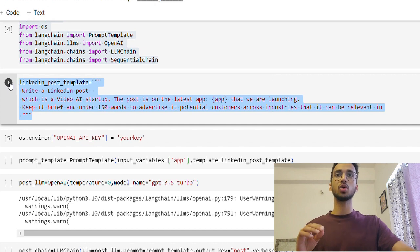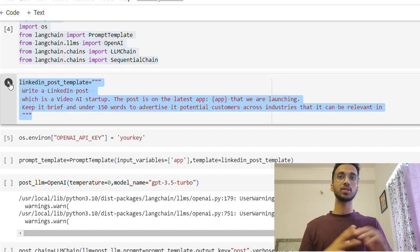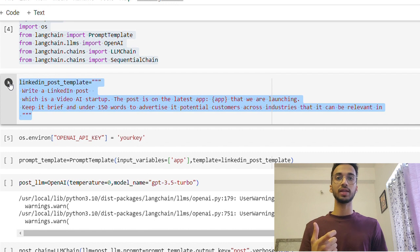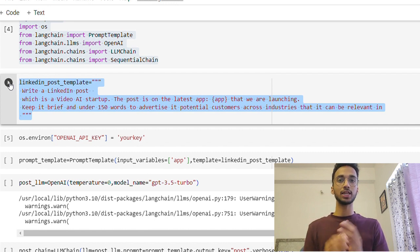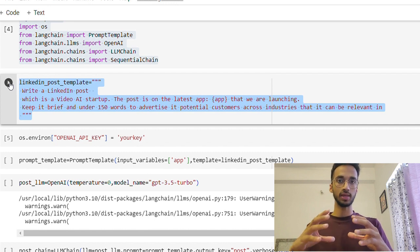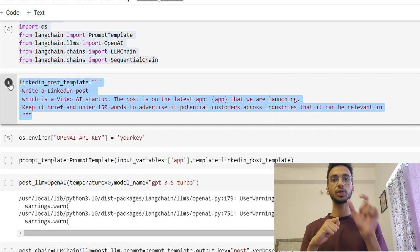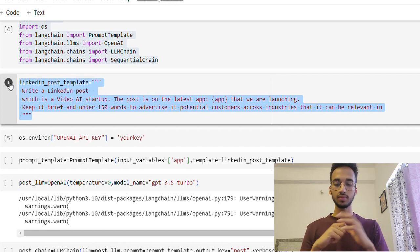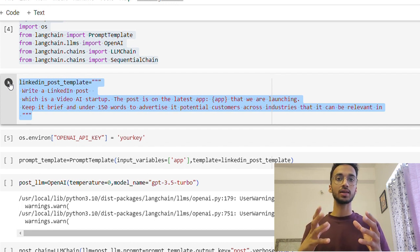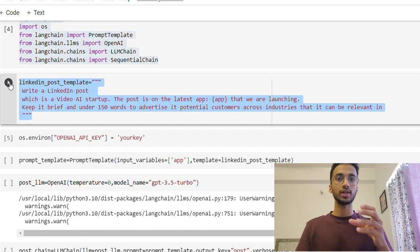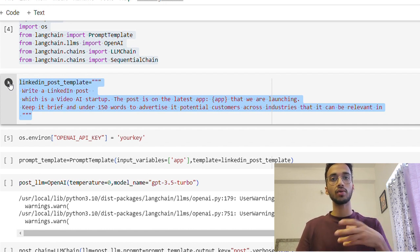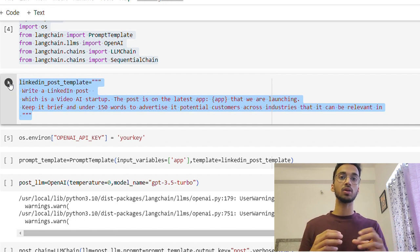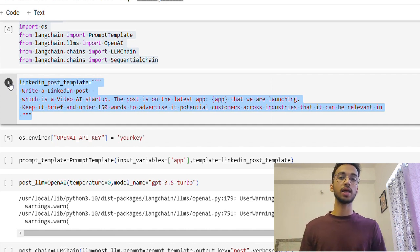The first thing is we are going to create a LinkedIn post template, also called as a prompt template. Now I'm building an application which will generate a LinkedIn post for me whenever I just give it a simple topic. So why do we need a prompt template? And what is a prompt first of all? So whenever you're talking to ChatGPT, whatever you ask it, whatever question you give it is basically a prompt. And by giving it a template, we basically structure it in a proper manner.